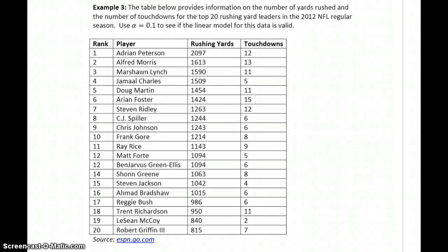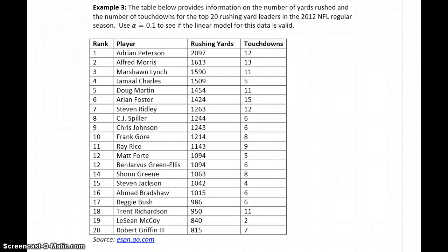Example 3: we have information on the number of yards rushed and the number of touchdowns for the top 20 rushing yard leaders in the 2012 NFL regular season. This would be another case where there is the potential for a cause-and-effect relationship — the more yards you rush, the more likely you are to have scored a touchdown.